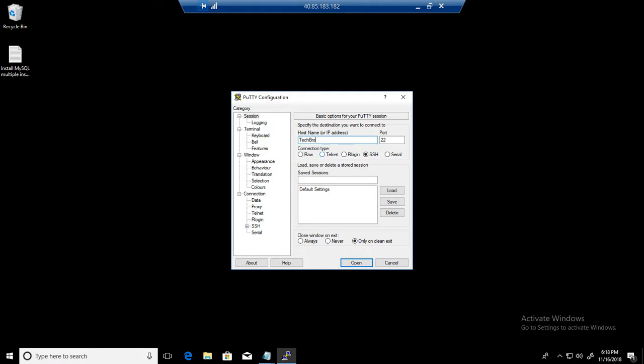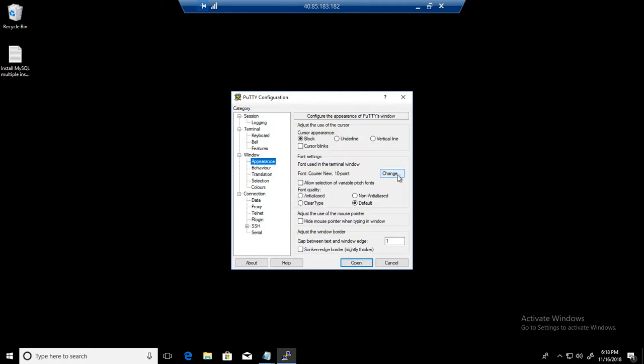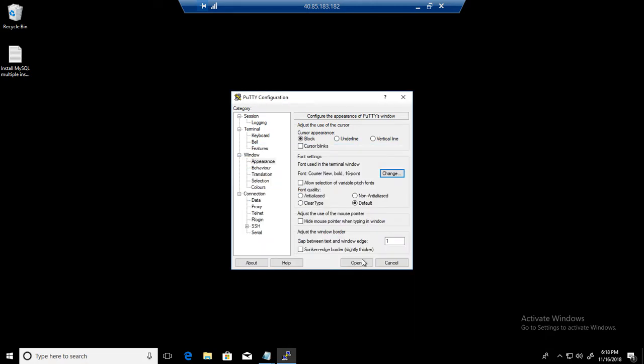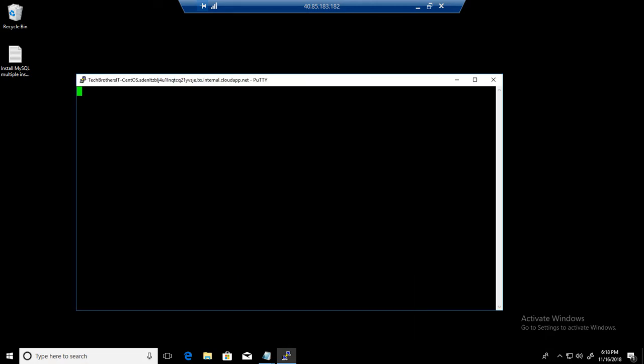We are connecting on port 22. Let's go to Appearance and change the font so we can see what's going on. Looks good here, open. We will provide the username and then we will provide the password.